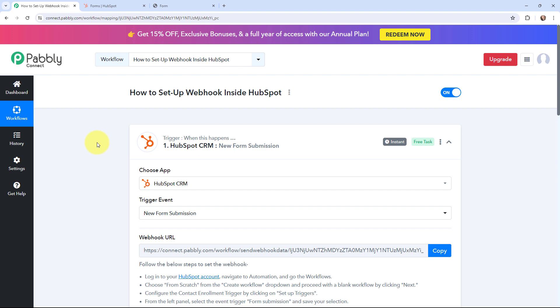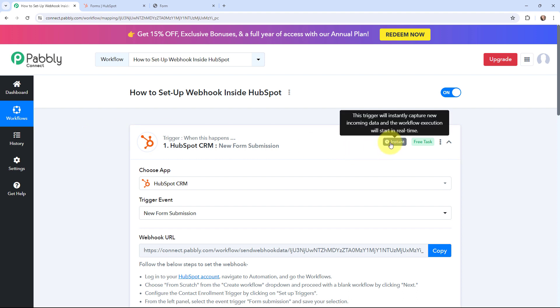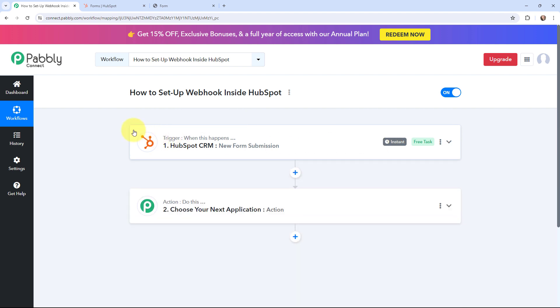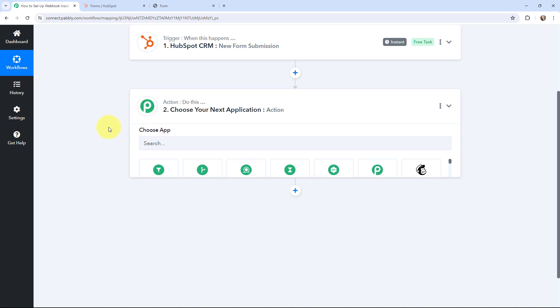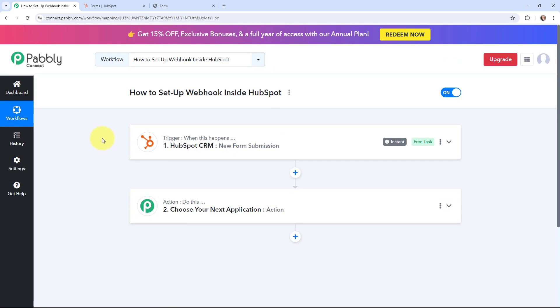We have successfully received the response from HubSpot in Pabbly Connect through a form submission. We have successfully set up a webhook inside HubSpot CRM. Now whenever a new form submission is done, the response will automatically be captured in Pabbly Connect. This trigger will instantly capture new incoming data and workflow execution will start in real time. From the action window, you can send the form submission details to any application of your choice.